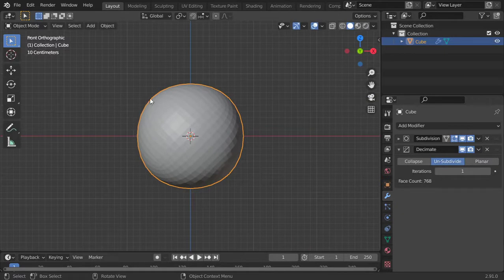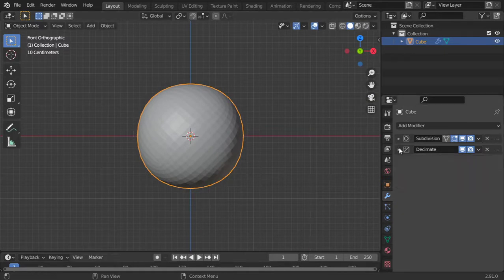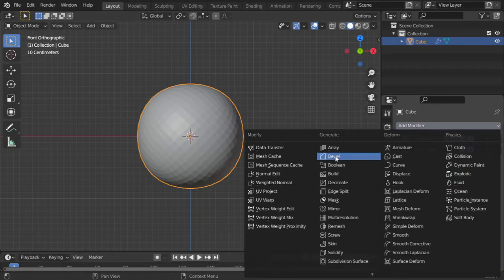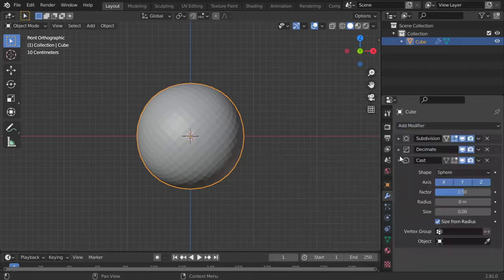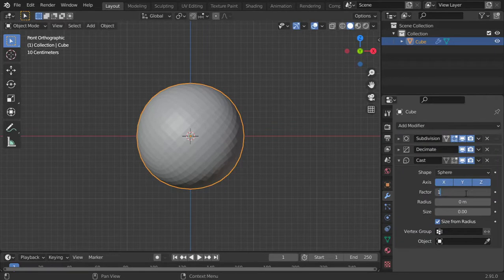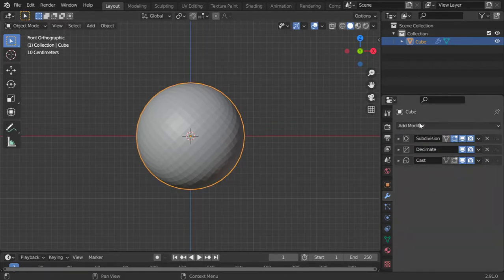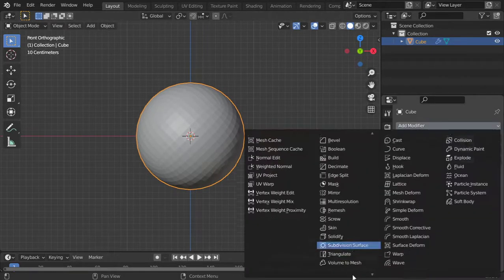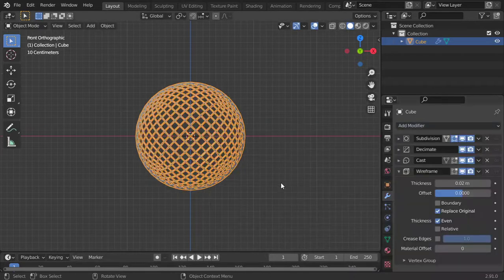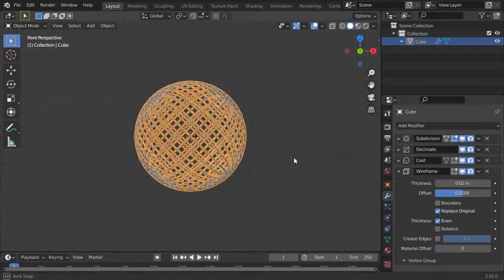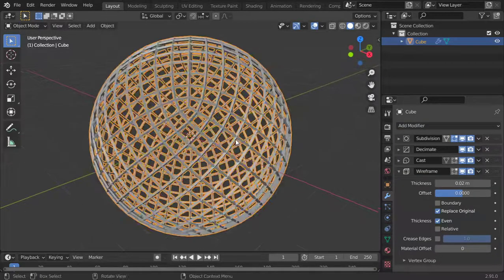As you can see, it's a bit of a rectangle, so I will go for the Cast modifier. Factor will be one and set to Spherical. That's fine. Now I will go to the Wireframe modifier, and as you can see, it's now like a microphone shield.